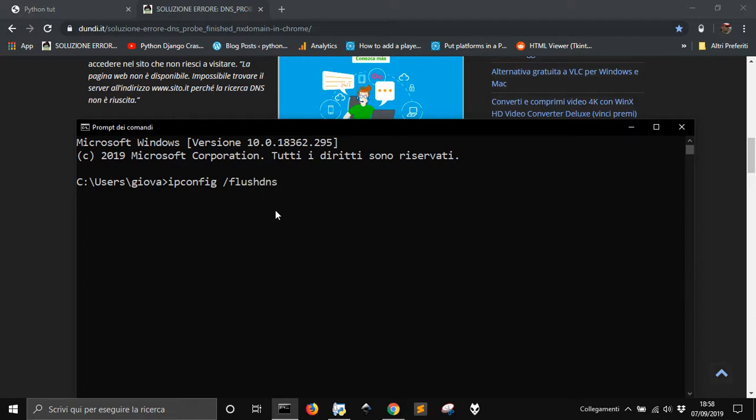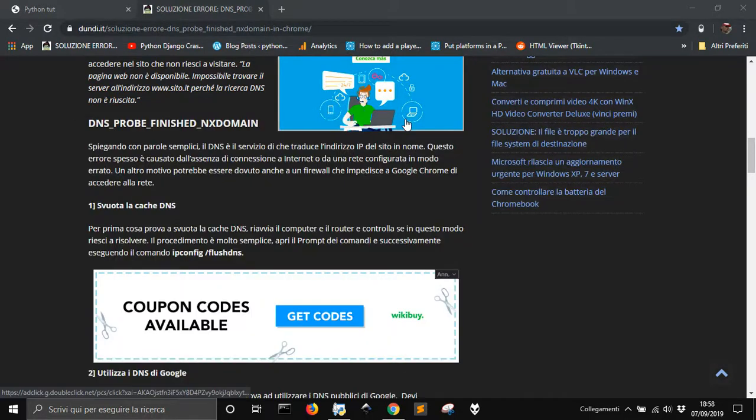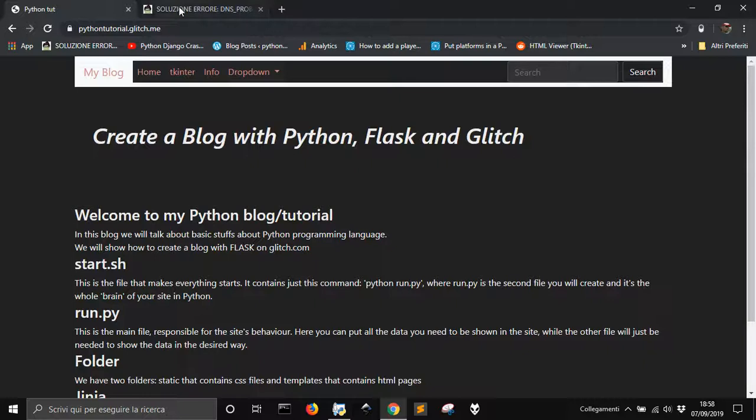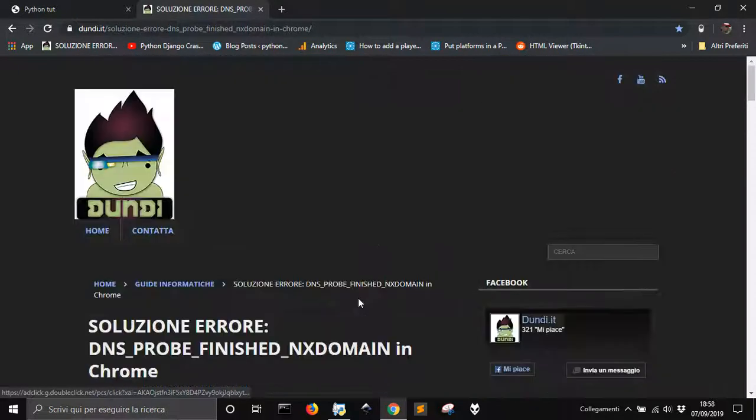Flushdns, and then I press enter, just in case the other thing that I told you before do not work.